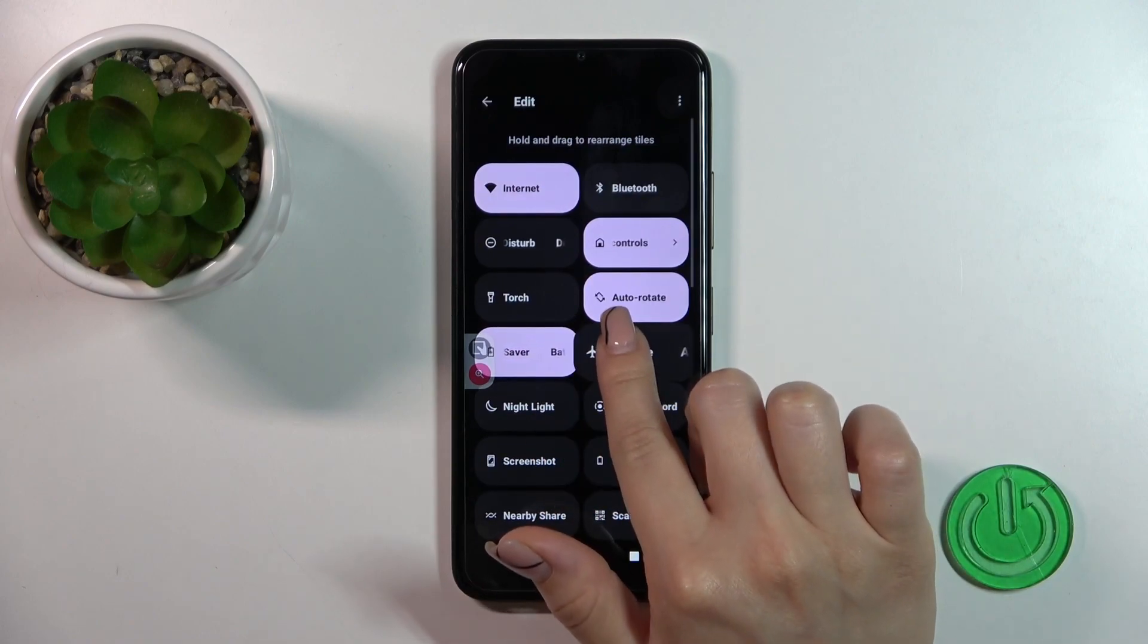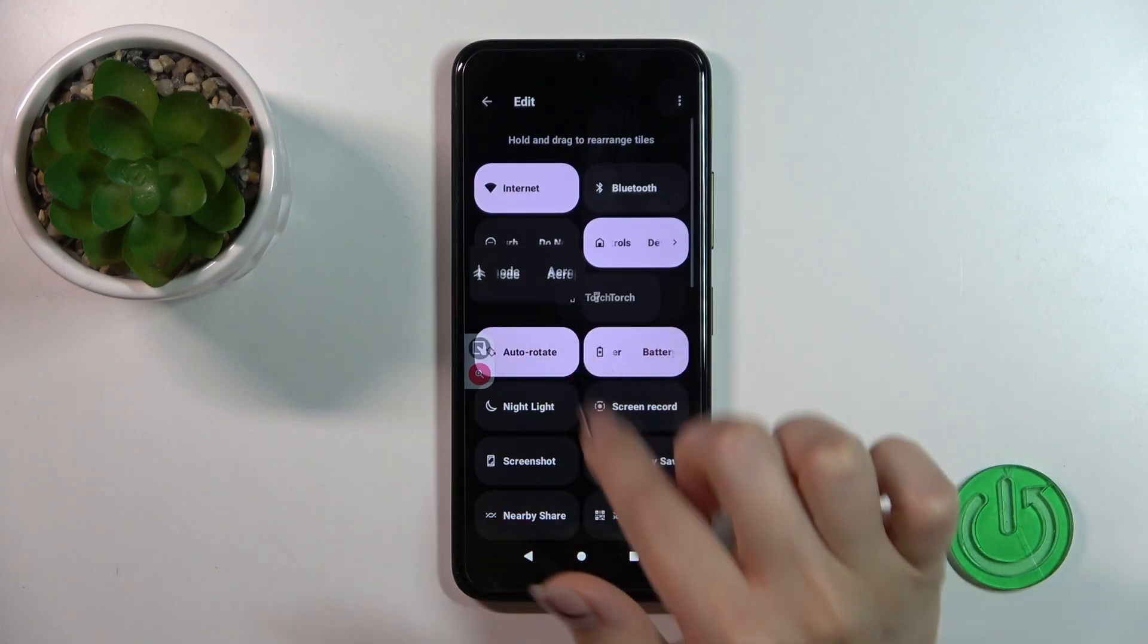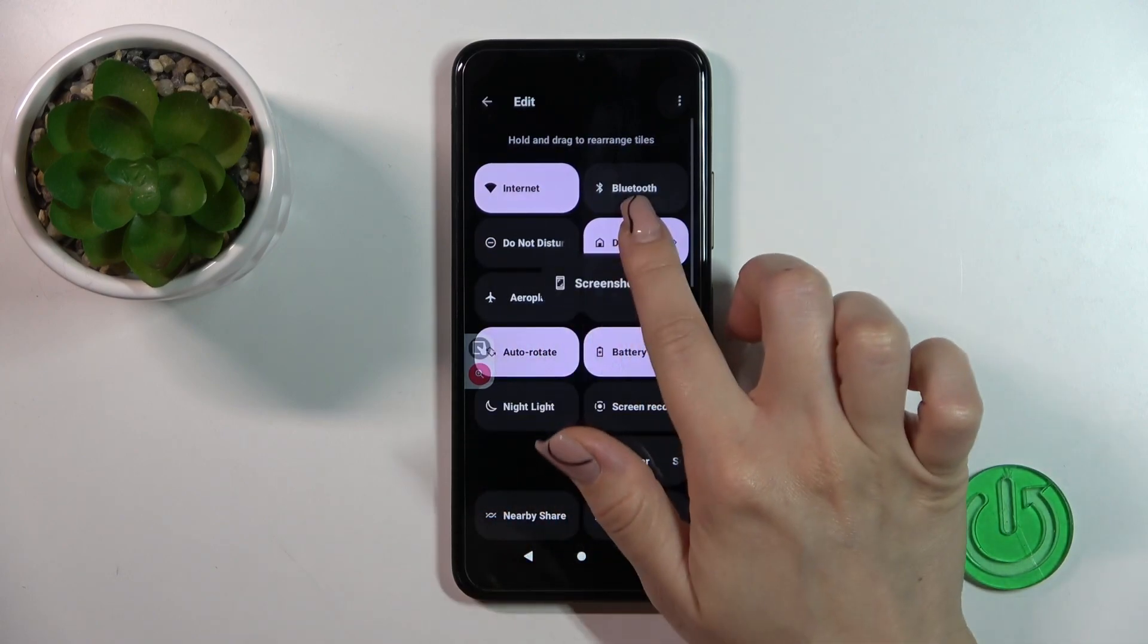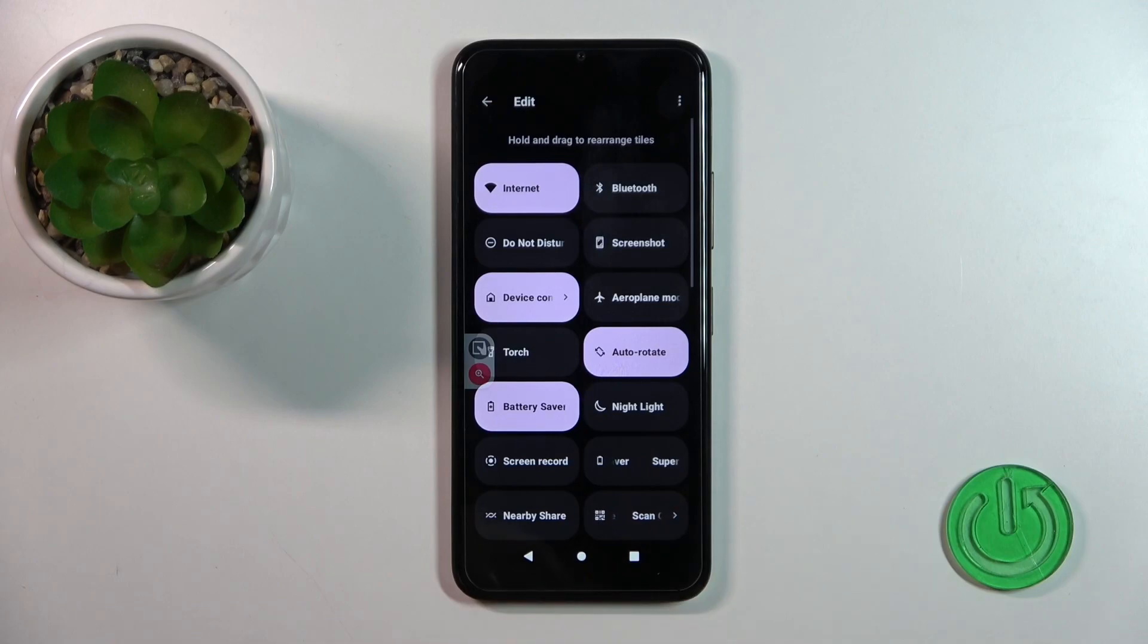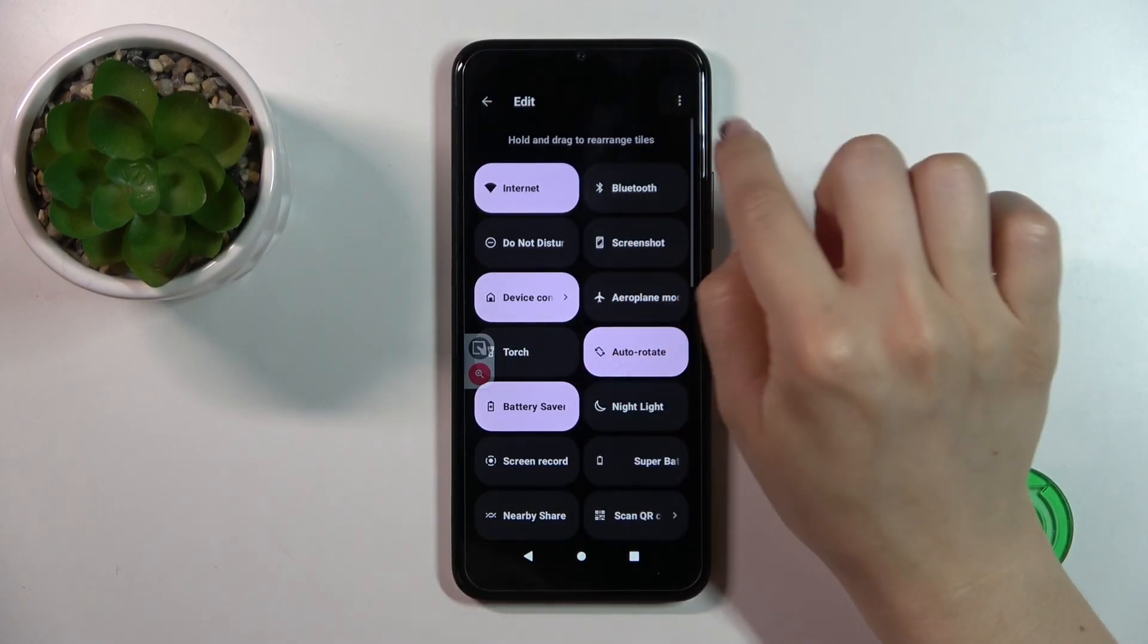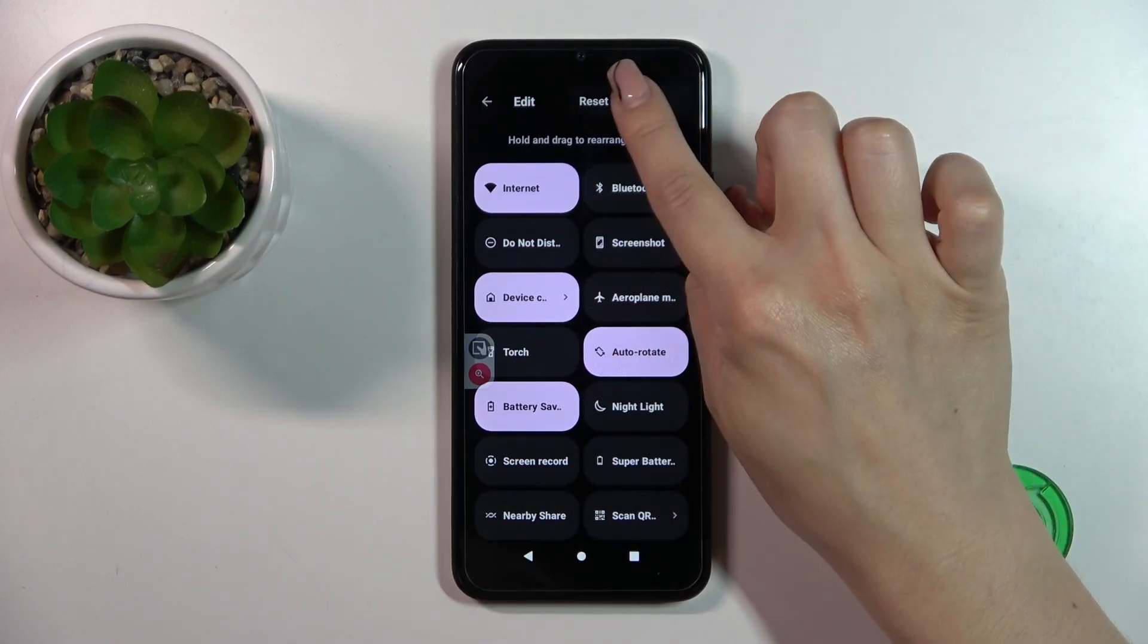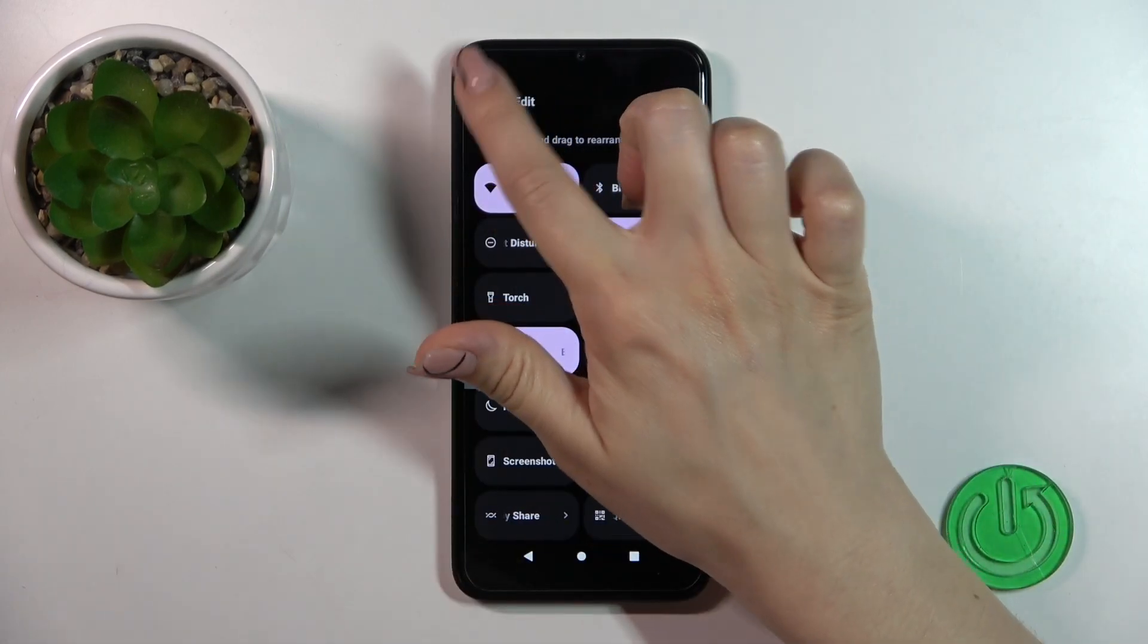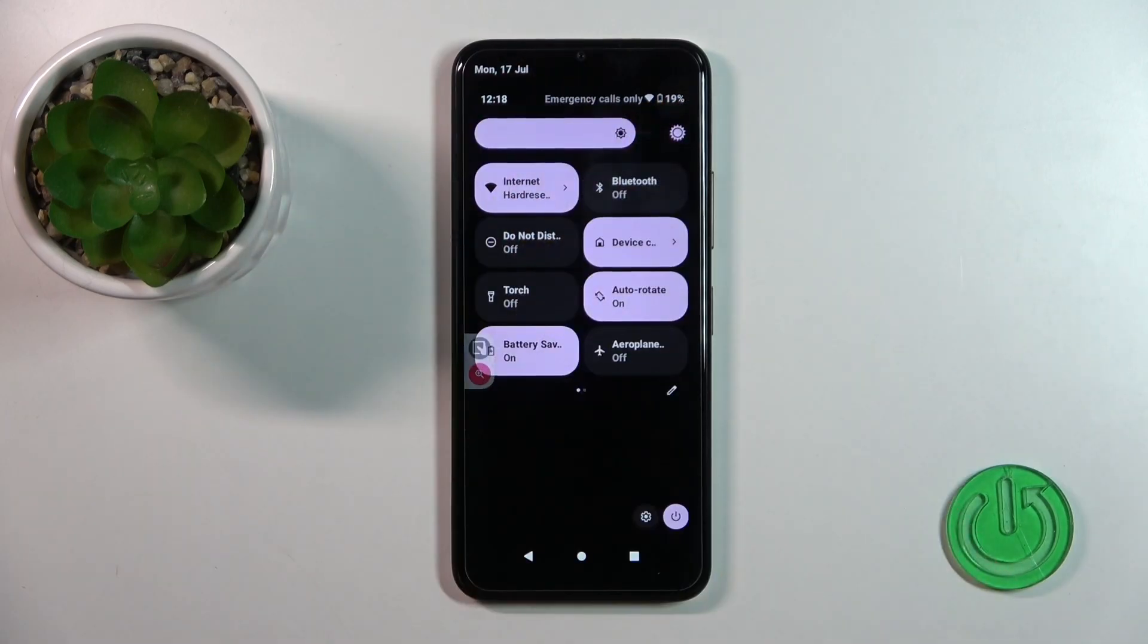To change the positions of the icons on the panel, just hold and drag them. If you want to reset all of the changes, tap reset. To save the changes, just click to go back.